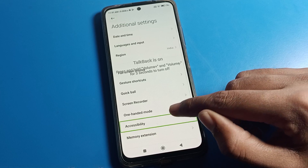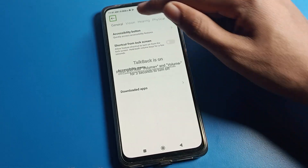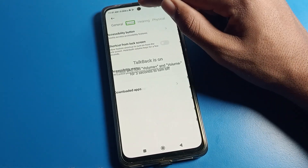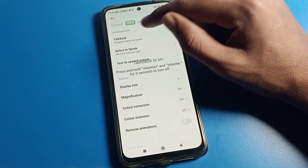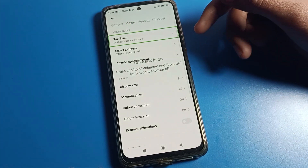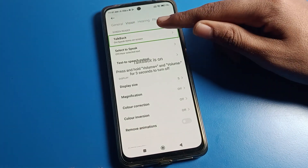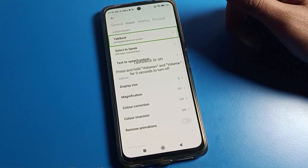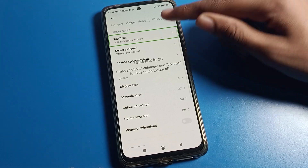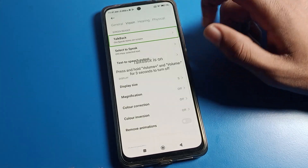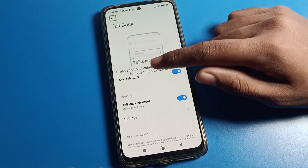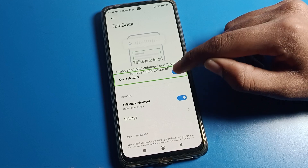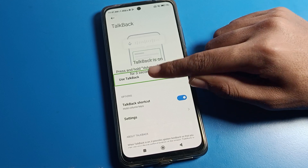Double tap on Accessibility to open it. Click on Vision settings and double tap. TalkBack is here — one tap will not open TalkBack settings, so double tap on TalkBack. Then click on Use TalkBack setting and double tap here.